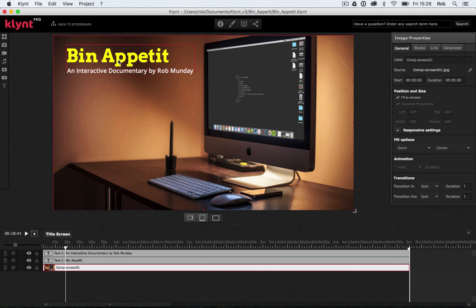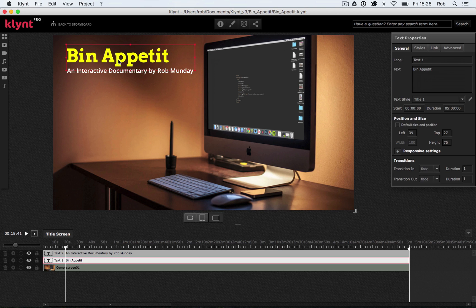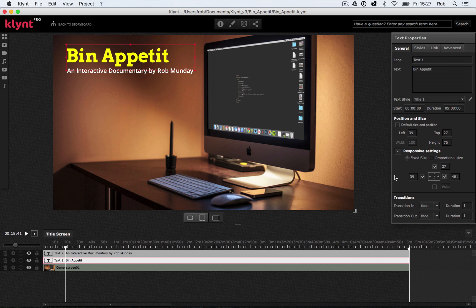The first thing I'm going to do is select my title up here. Our responsive settings are over in the inspector on the right-hand side. So under our general tab, we have position and size, and we have responsive settings down here. If I click on this little plus, you can see under responsive settings we've got fixed size and proportional size.